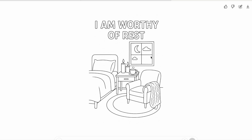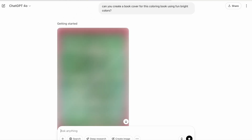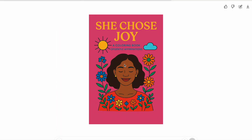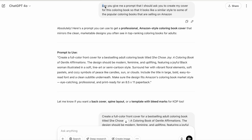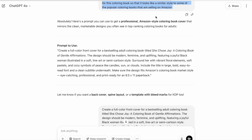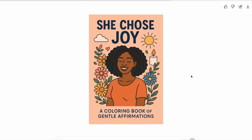This image says 'I am worthy of rest' — I love this style too, so I'll save it. You can use this same process to generate book cover ideas. For a book cover prompt I might say: 'Can you create a book cover for this coloring book using fun bright colors?' That gives a starting place to inspire your cover. I'll also try: 'Can you give me a prompt I should ask you to create my cover so it looks like popular coloring books selling on Amazon?' It provided a prompt, I copied and pasted it, and it gave me a sample book cover.